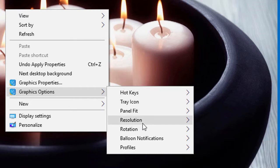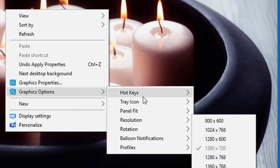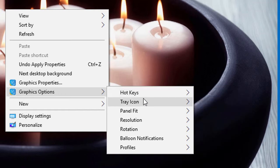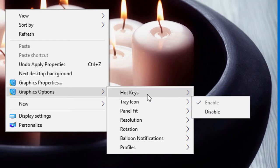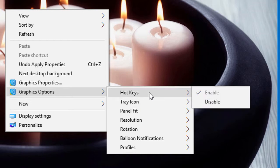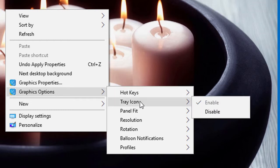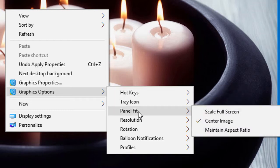So with this simple method you can access graphics options and easily you can use graphics options to enable or disable hotkeys, tray icon, and panel fit.